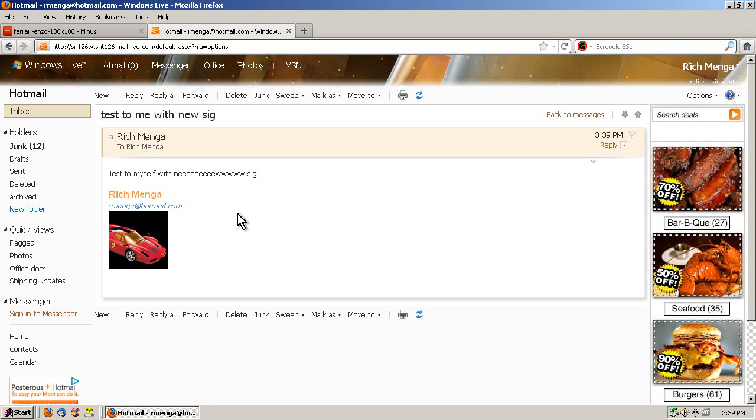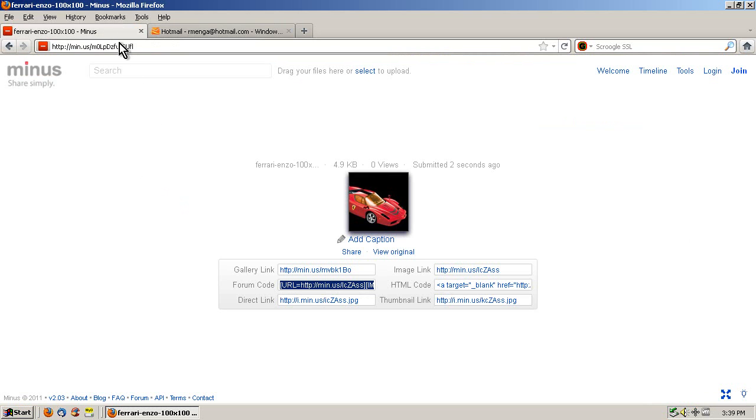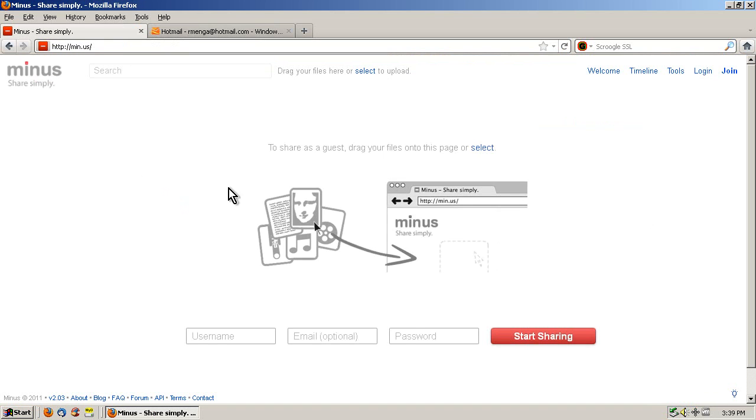And if it one day should disappear, go right on back to Minus, just go to the Minus homepage here and then just re-upload it. It's not a big deal.